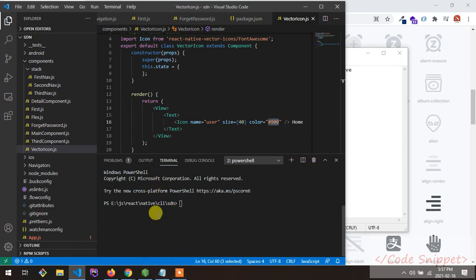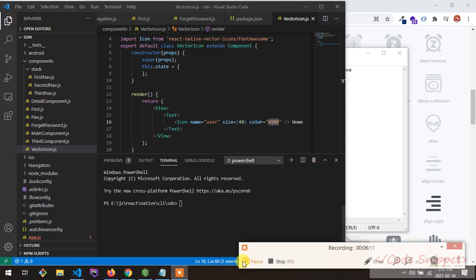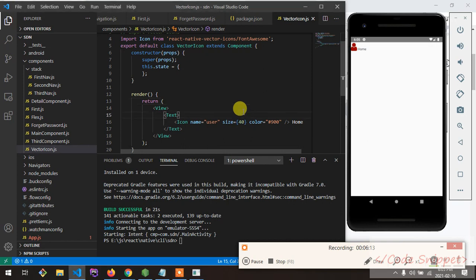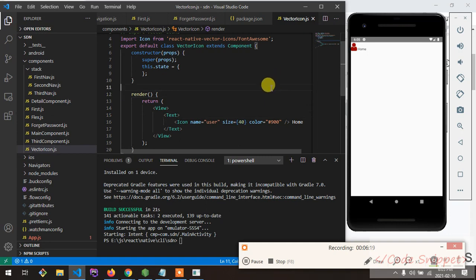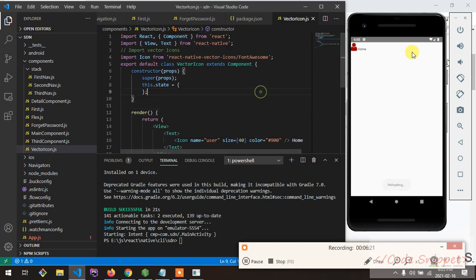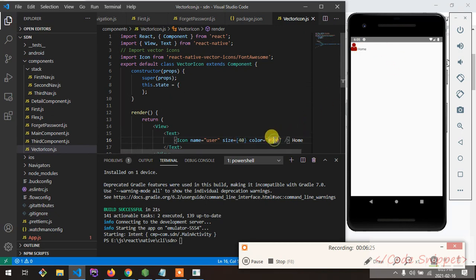My emulator just crashed — sorry about that, I'm not sure what the reason was. Anyway, the size prop sets the size of your icon and the color prop takes a hex code value for the color.